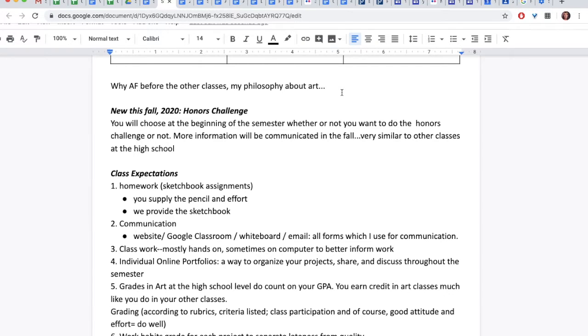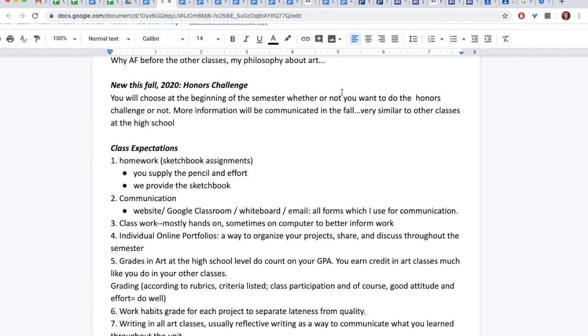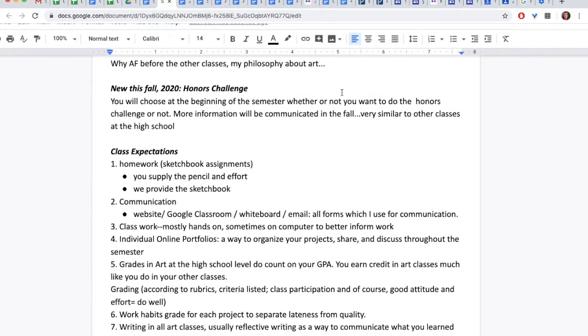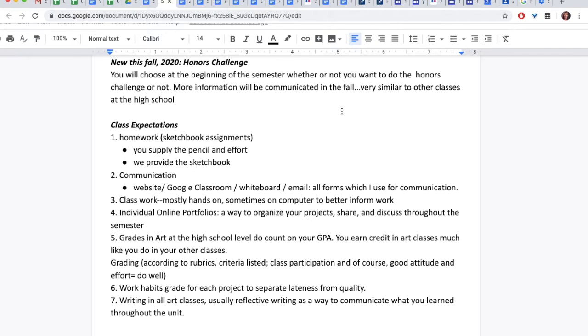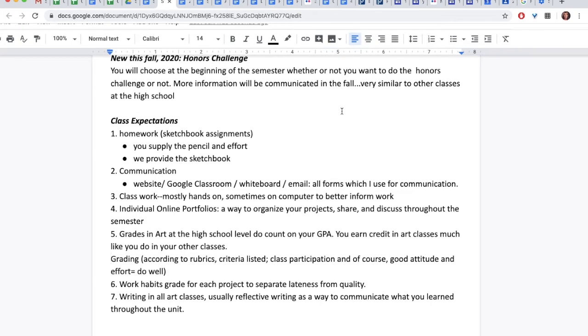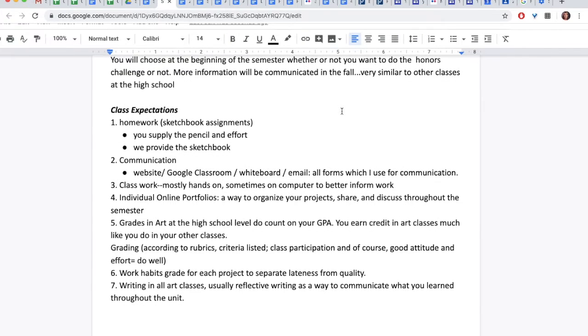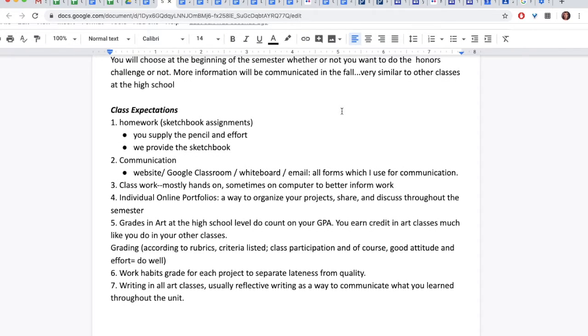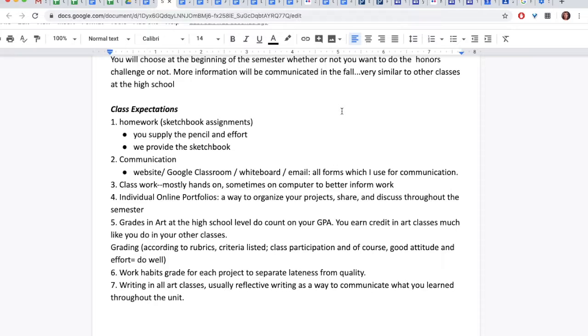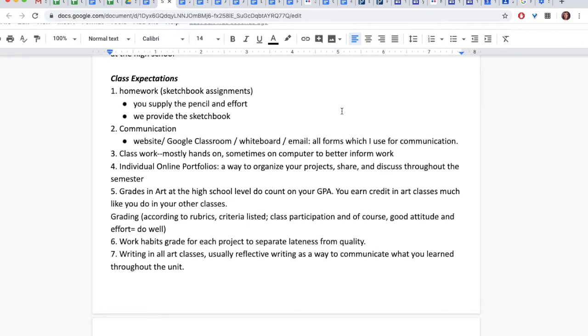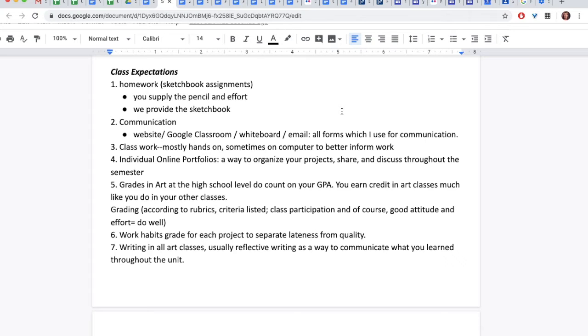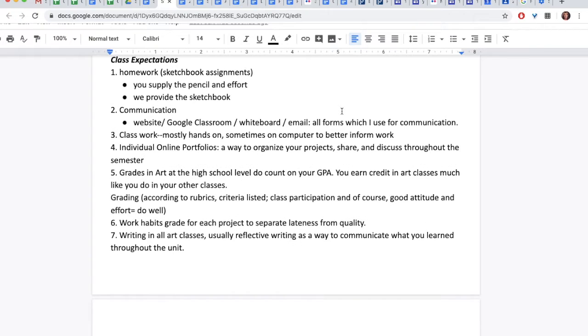Homework assignments. They are sketchbook assignments. They'll be varied. You supply the pencil and the effort, and we will provide the sketchbook. Communication is very important. We will do this through website, Google Classroom, whiteboard, email, and, of course, Power School. The classwork in Art Fundamentals is mostly hands-on, sometimes on the computer to better inform your work, such as looking at other artists and cultures to help inspire your work. Individual online portfolios you will build throughout the semester. It's a way to organize your project, share, and discuss throughout the semester.